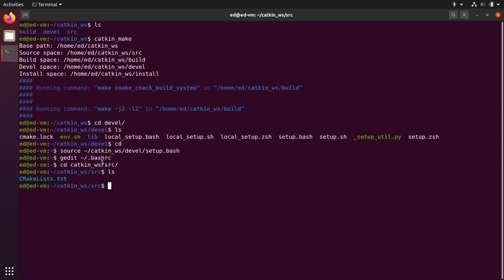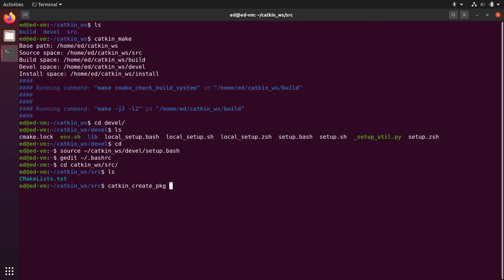Here we're going to create our first package and keep it simple. To create it, go to the source folder of your catkin workspace. You can see we have a CMakeLists.txt link that was created when we ran catkin_make before. To create a package, run catkin_create_pkg — you can use auto-completion — and give a name to your package.